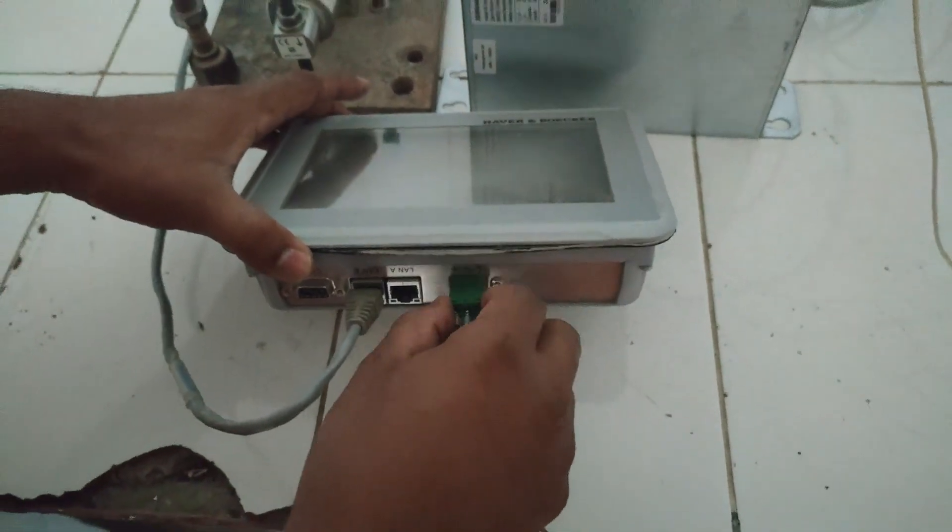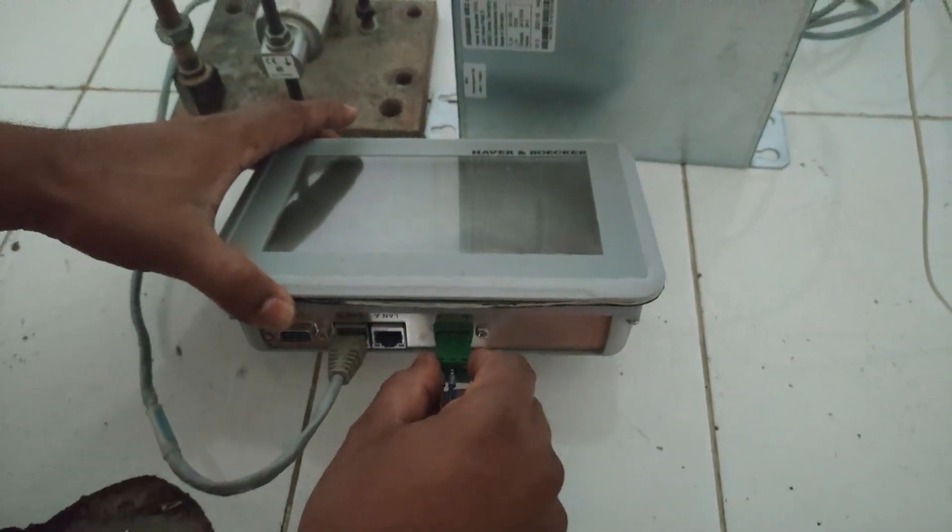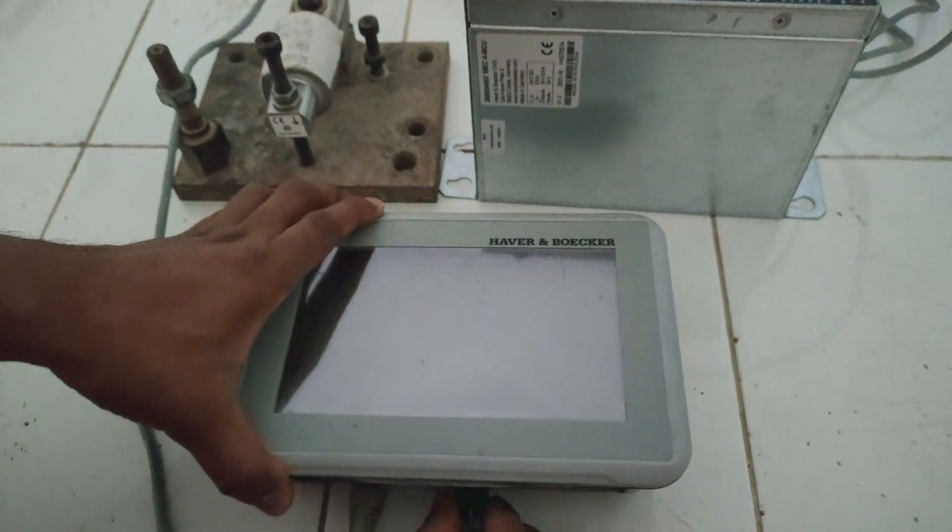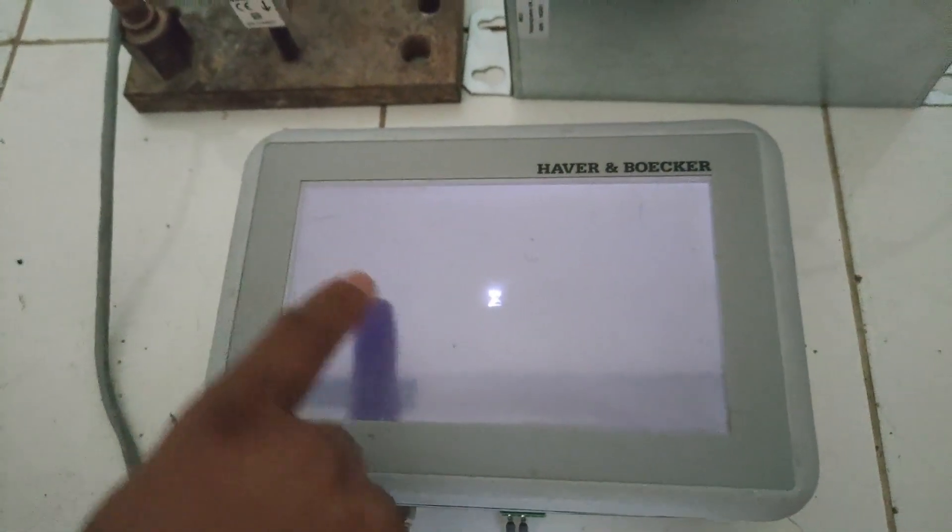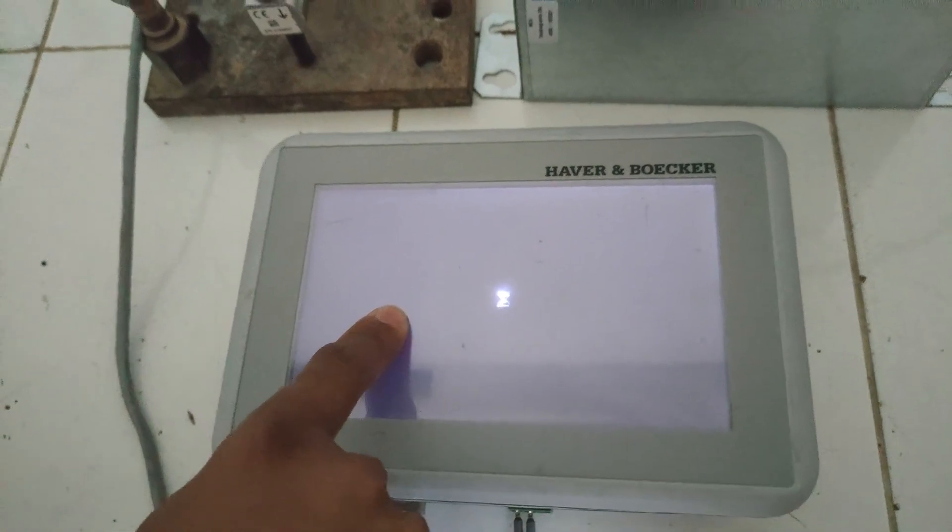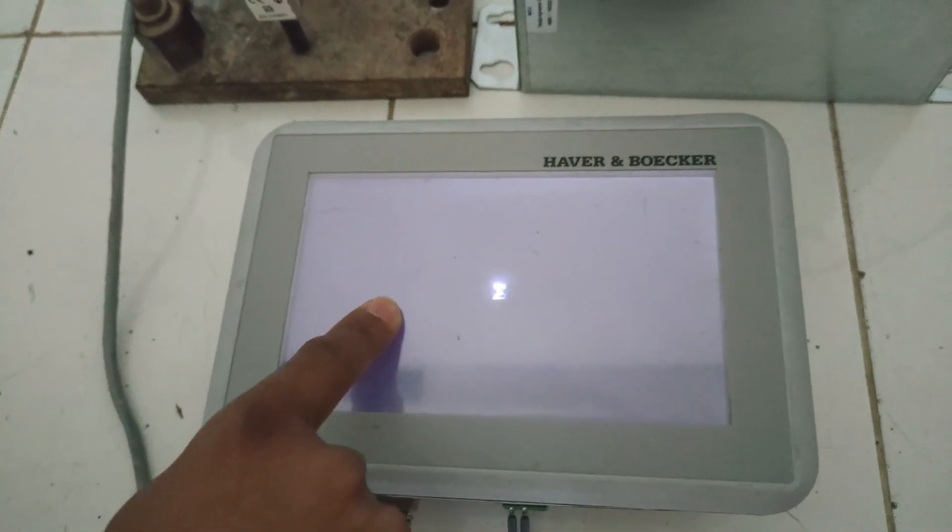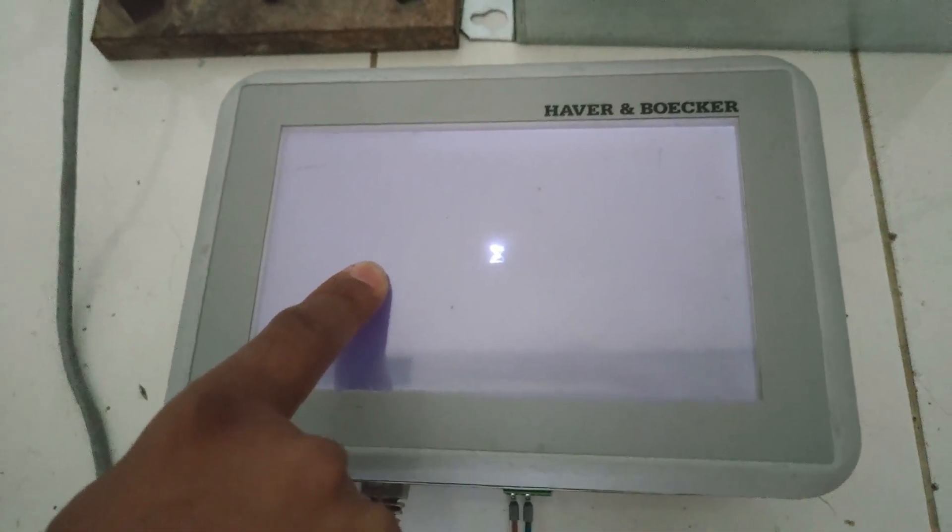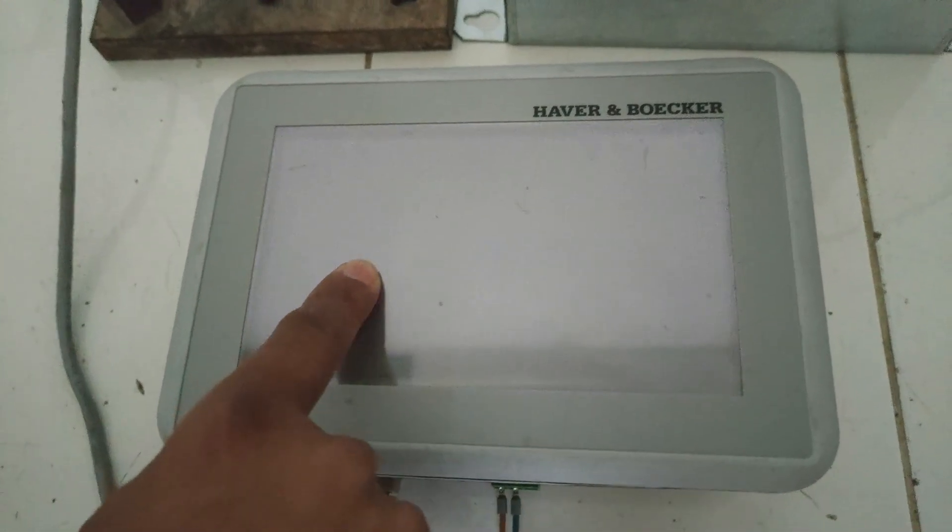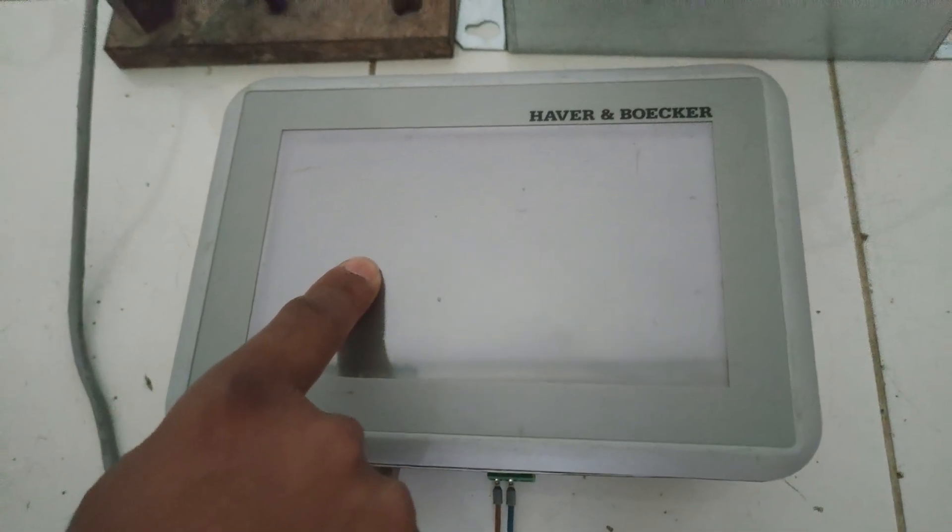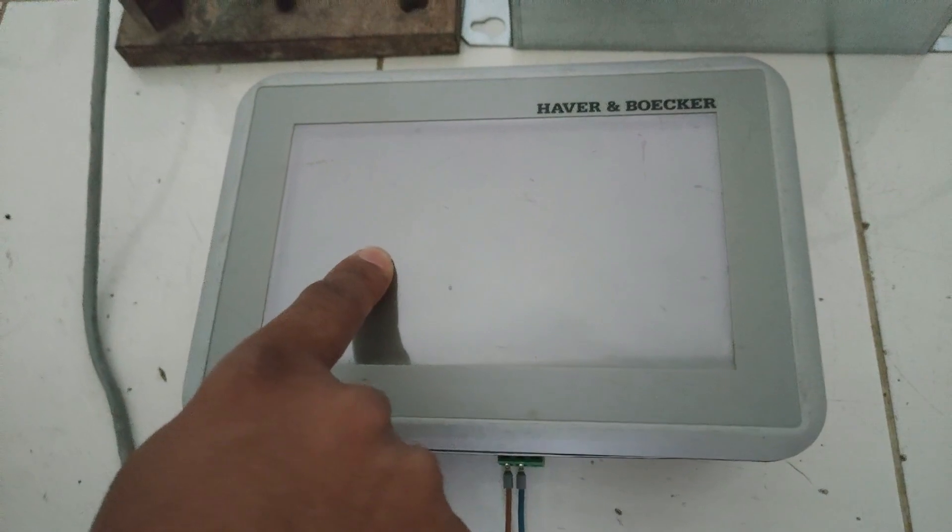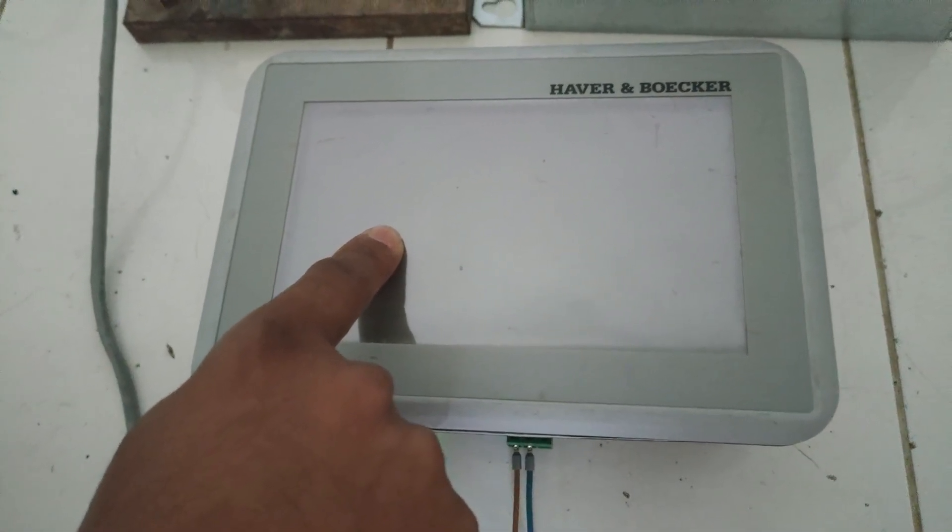I have disconnected it now. During startup, you have to press your finger or keep your finger on the HMI. You can do the calibration by going to the service menu.